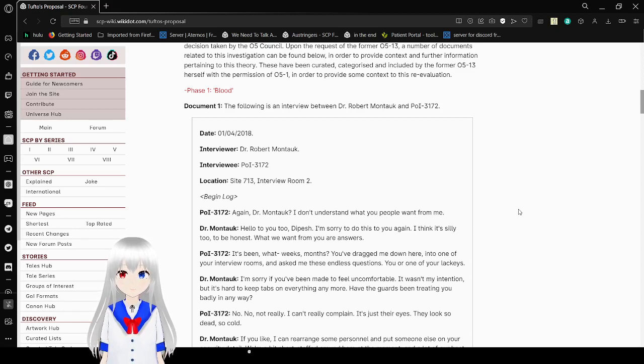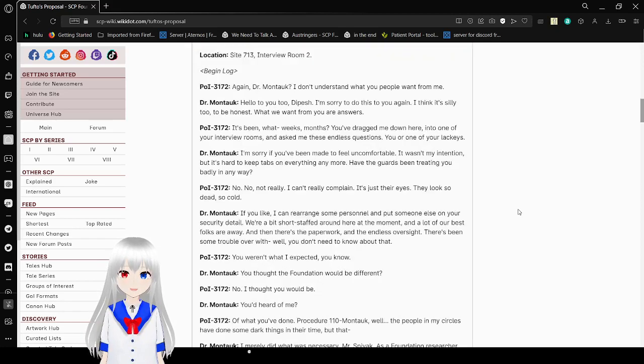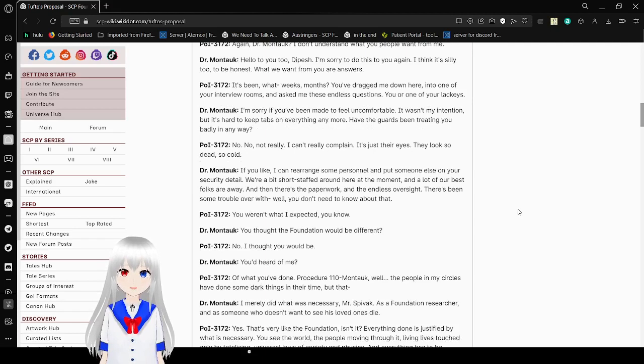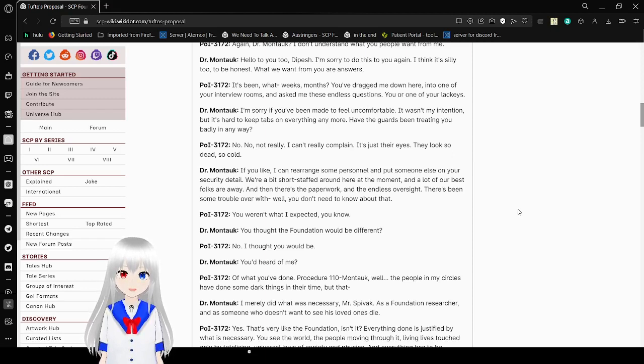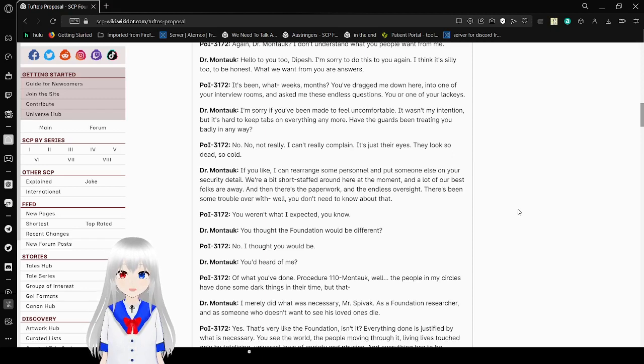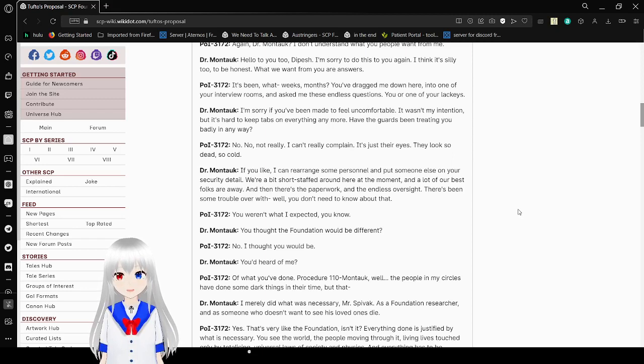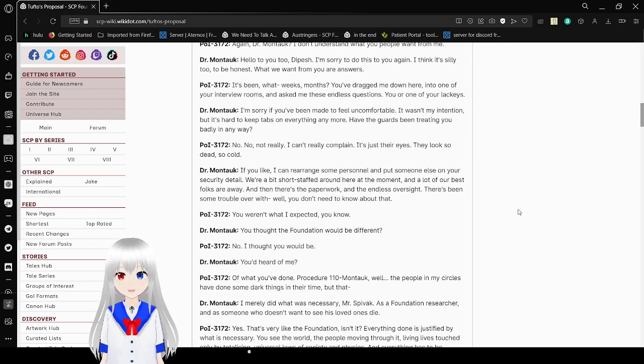Dr. Montauk, I don't understand what you people want from me. Hello to you too, Depeche. I'm sorry to do this to you again. I think it's silly to you, to be honest. What we want from you are answers. It's been what? Weeks? Months? You've dragged me down here into one of your interview rooms and asked me these endless questions. You or one of your lackeys. I'm sorry you've been made to feel uncomfortable. It wasn't my intention. But it's hard to keep tabs on everything anymore. Have the guards been treating you badly in any way? No. Not really. I can't really complain. It's just their eyes. They look so dead. So cold.